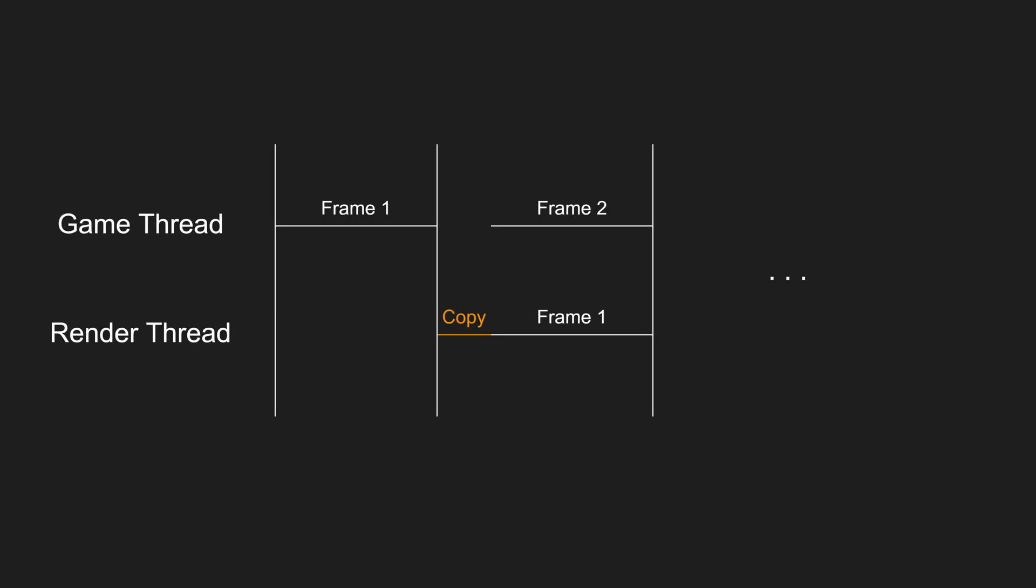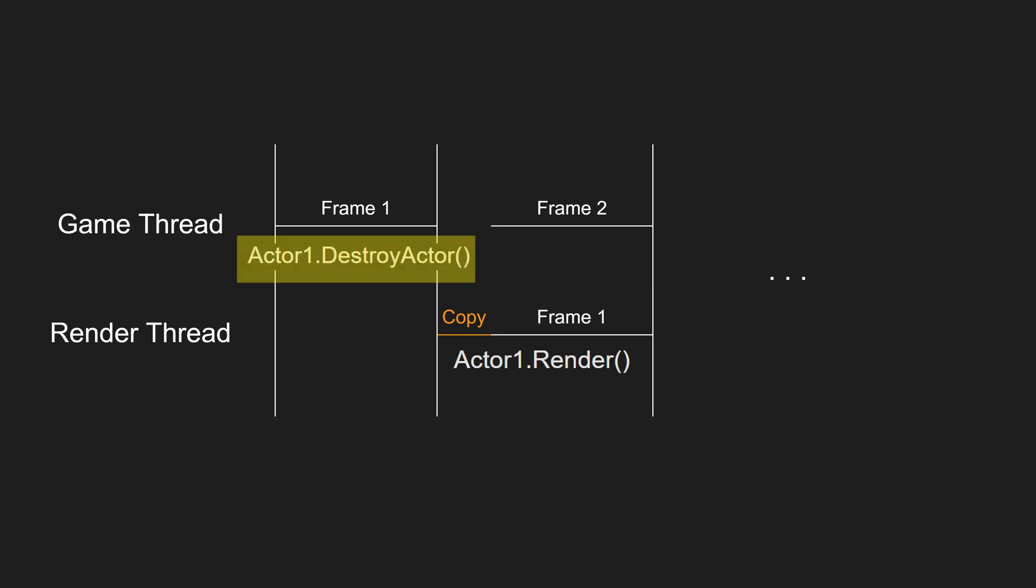There is one curious implication because of how these two threads work. If I delete an actor in game thread, the actor is marked to destroy but it never deletes immediately. This is because both game thread and render thread hold that actor. So when destroy is called on the game thread, it cannot immediately delete itself since render thread might still be working on rendering that actor.